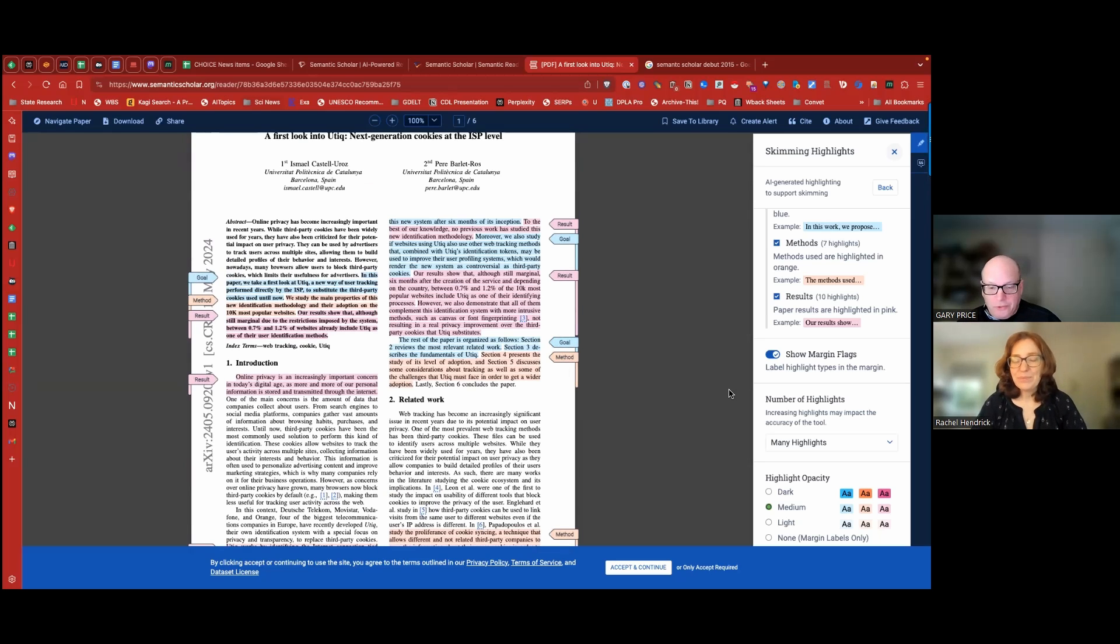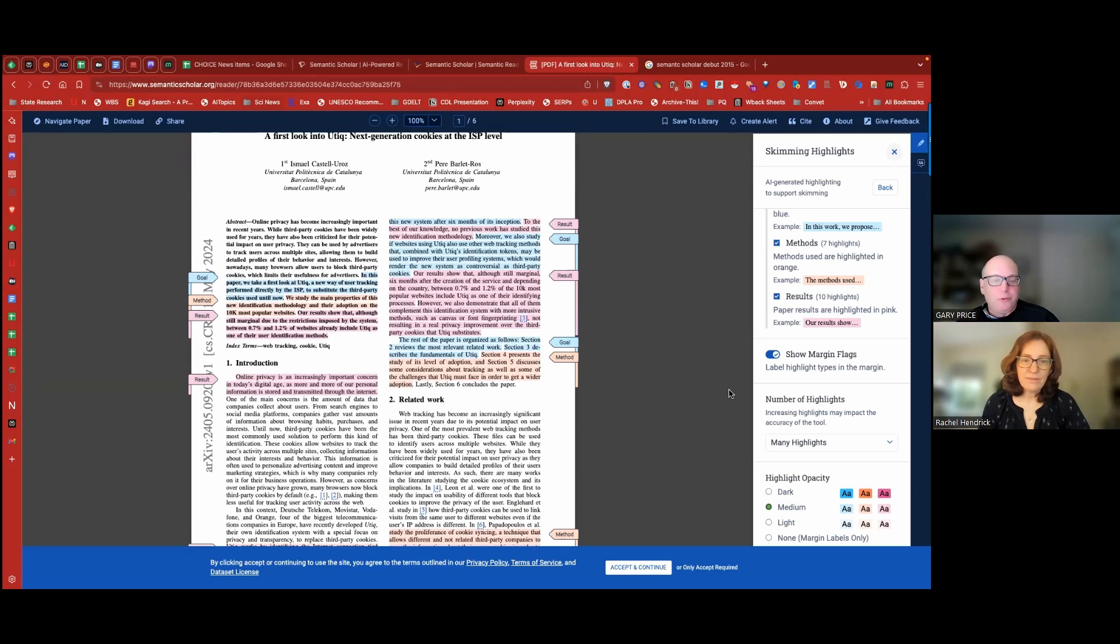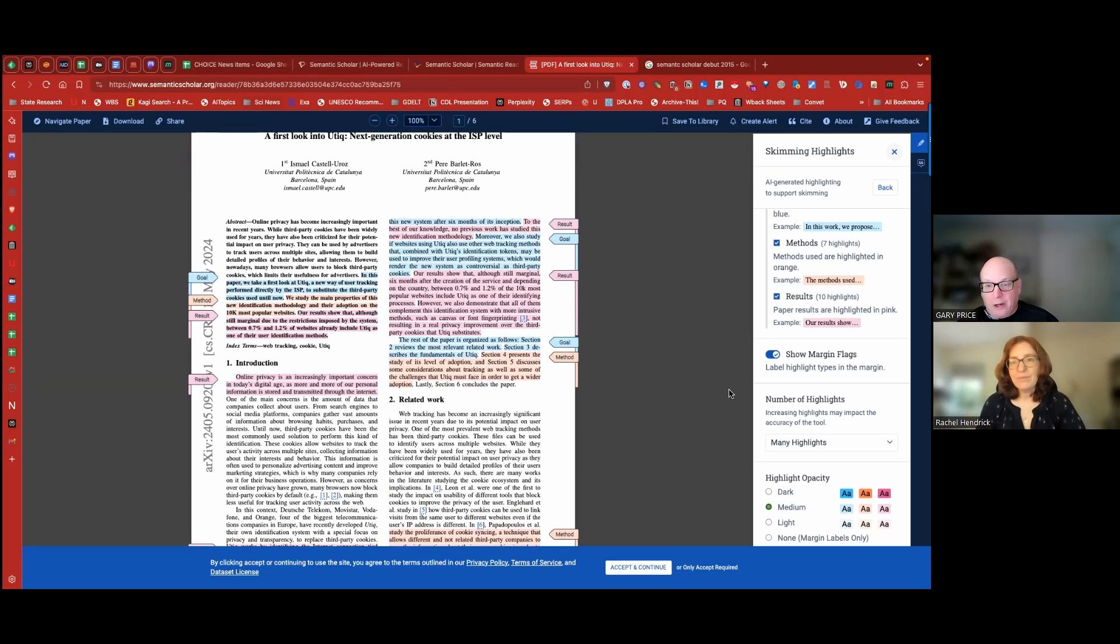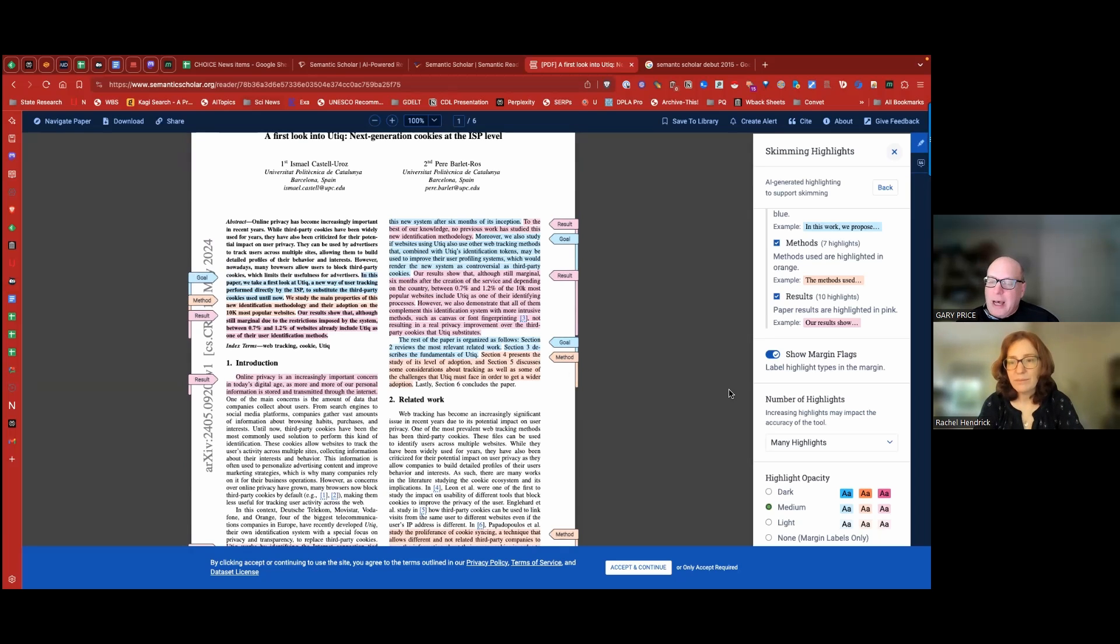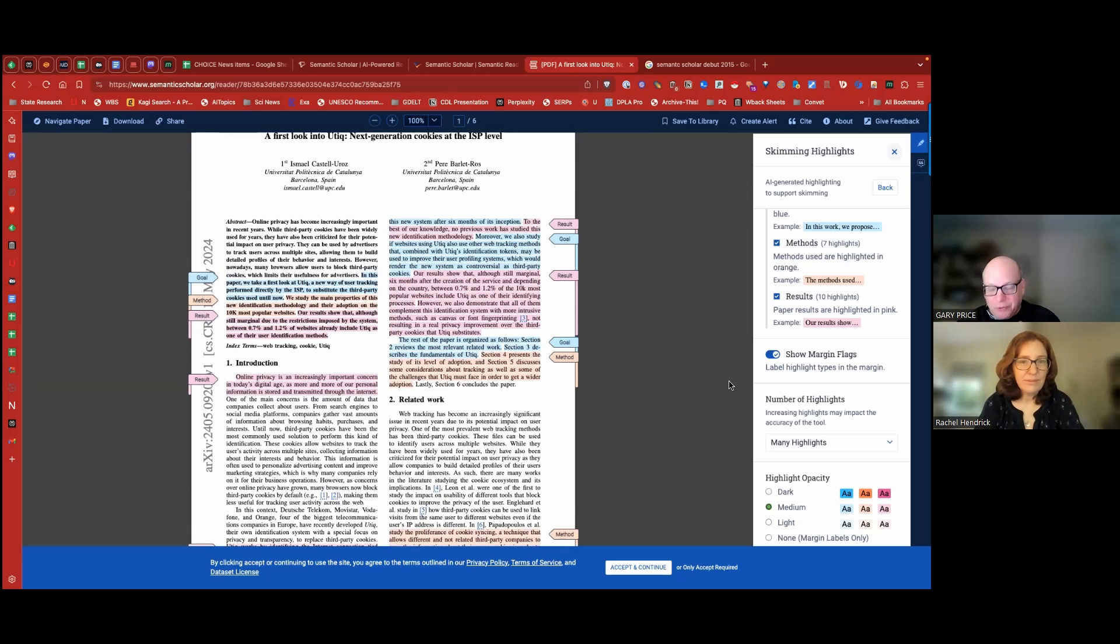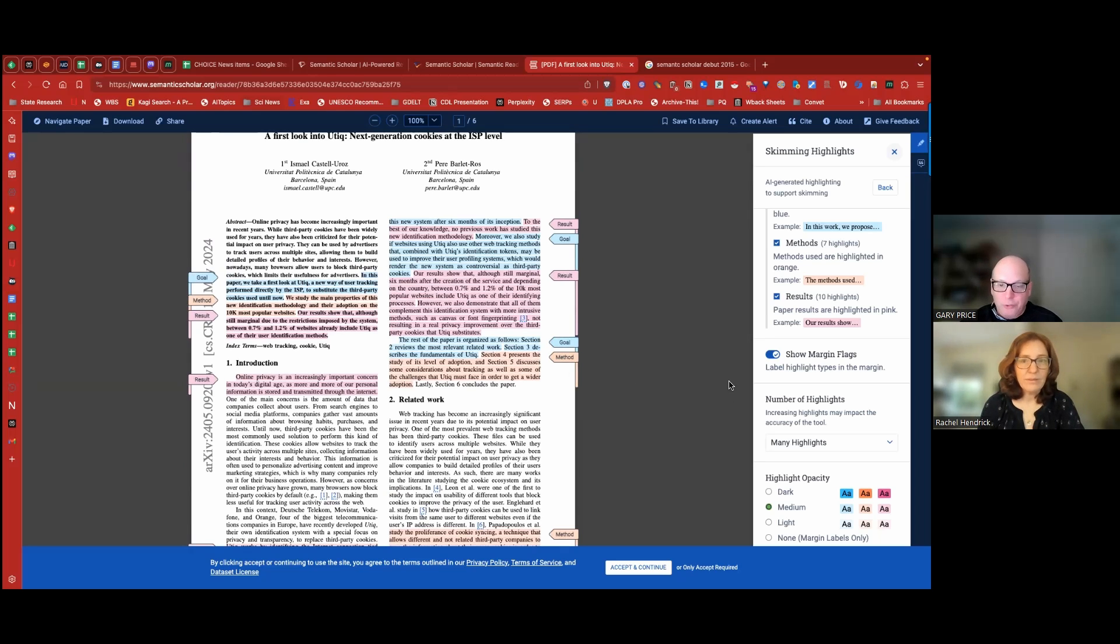Absolutely. And as you said at the beginning, all the services available through Semantic Scholar are available for free. If you sign up for an account, you can save things. You can set up alerts, like I said. But it's absolutely a wonderful resource. And specifically regarding AI, this is a very interesting use of it.